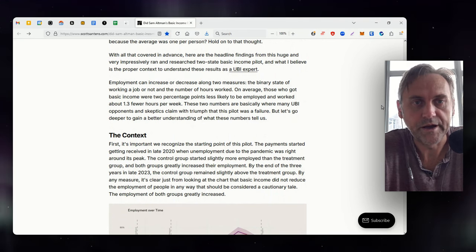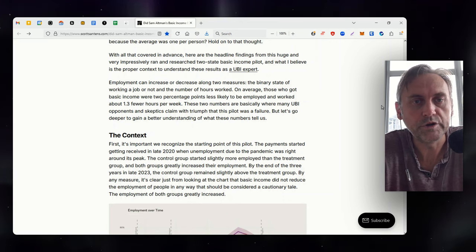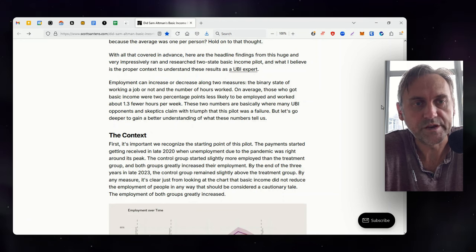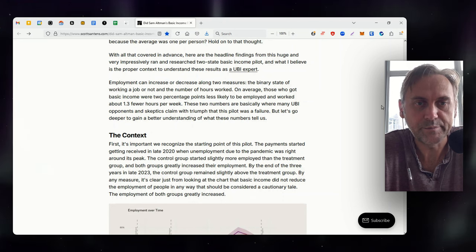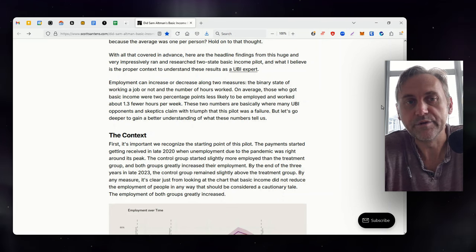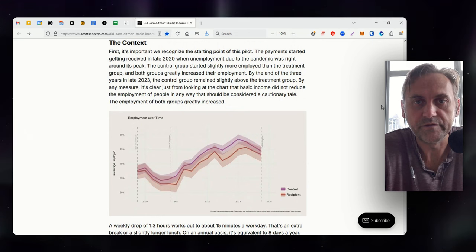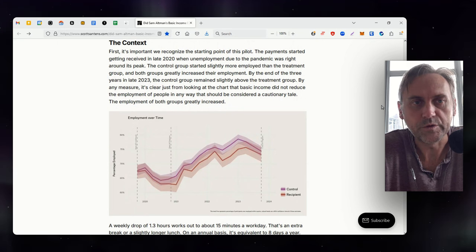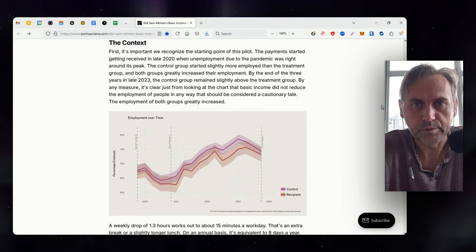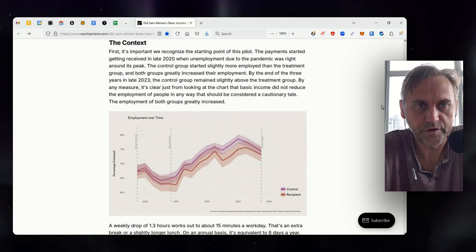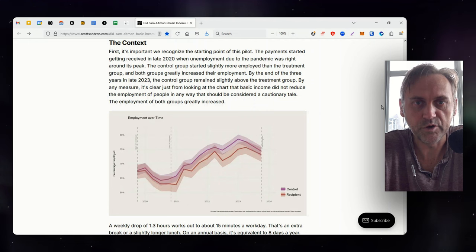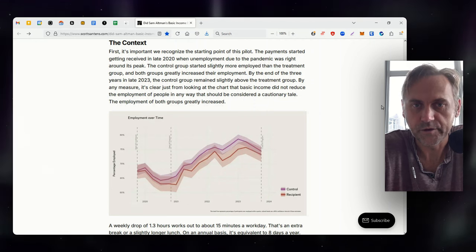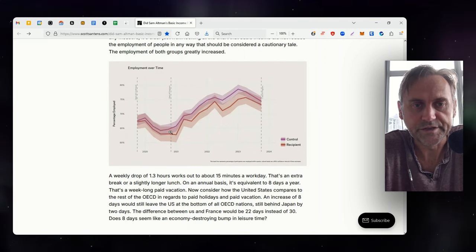With all that covered in advance, here are the headline findings from this huge and very impressively ran and researched two-state basic income pilot and what I believe is the proper context to understand these results. Employment can increase or decrease along two measures: the binary state of working a job or not, and the number of hours worked. On average, those who got basic income were two percentage points less likely to be employed and worked about 1.3 fewer hours per week. These two numbers are where many UBI opponents and skeptics claim with triumph that this pilot was a failure. But let's go deeper to gain a better understanding. First, it's important we recognize the starting point of this pilot. The payment started getting received in late 2020 when unemployment due to the pandemic was right around its peak. The control group started slightly more employed than the treatment group, and both groups greatly increased their employment. By the end of the three years in late 2023, the control group remained slightly above the treatment group. By any measure, it's clear just from looking at the chart that basic income did not reduce the employment of people in any way that should be considered a cautionary tale. The employment of both groups greatly increased.